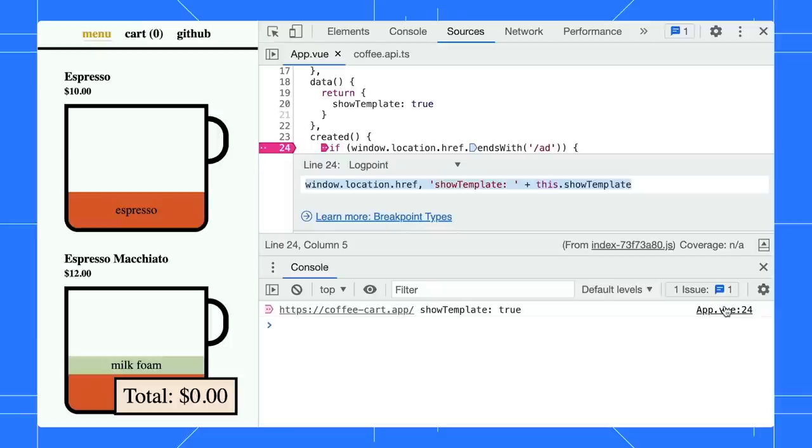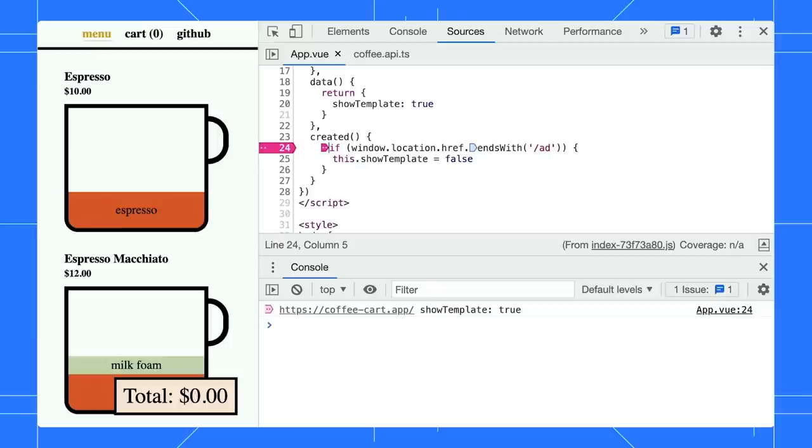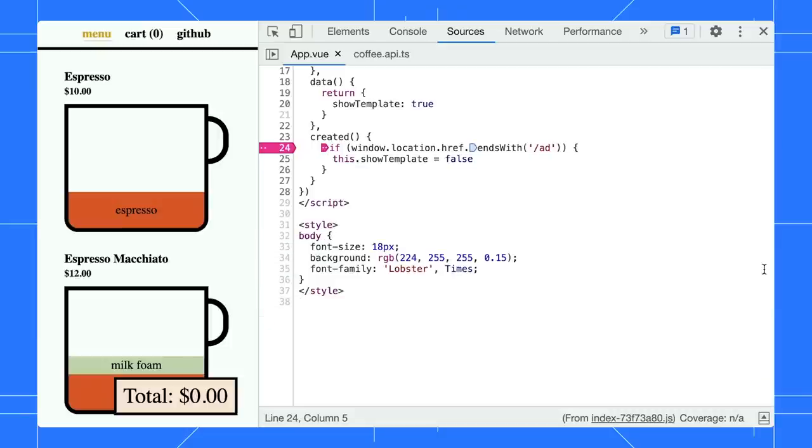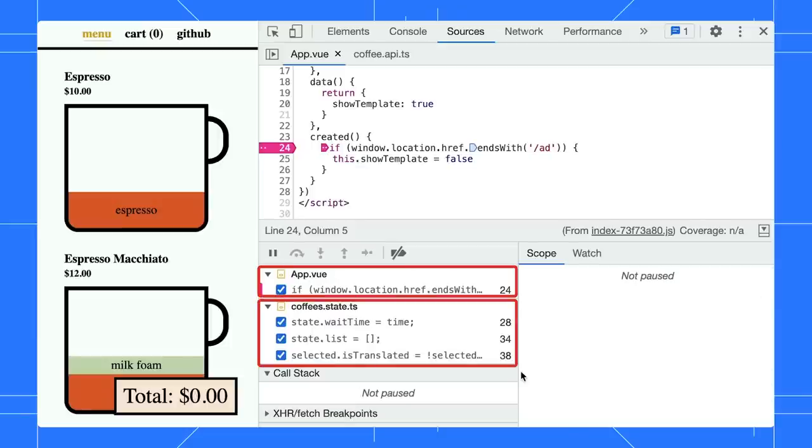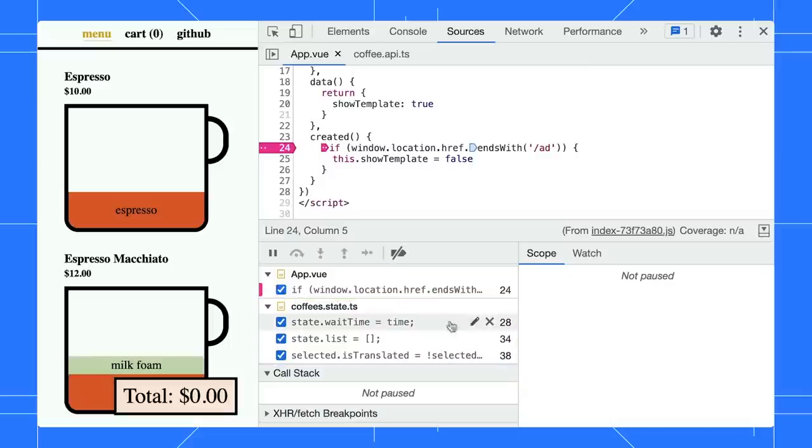Next, let's shift our focus to the newly redesigned breakpoint pane. Did you notice the breakpoints are grouped by file now? When you hover over a file, you can remove all breakpoints at once, or you can disable them.